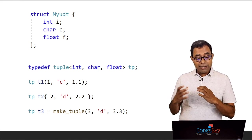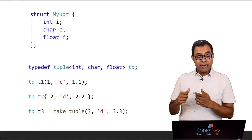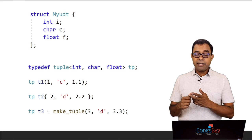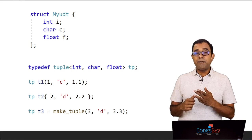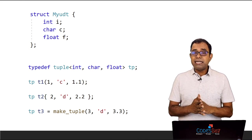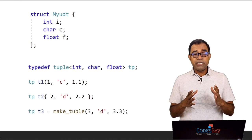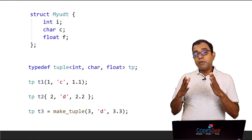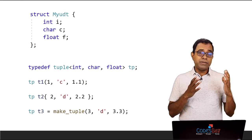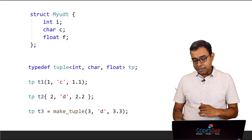As you can see that we can create tuples which contains integer, character and float and in that sense it is very similar to the user defined type we create using structures and classes.